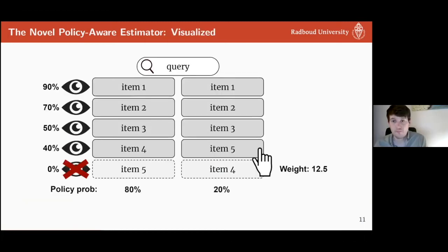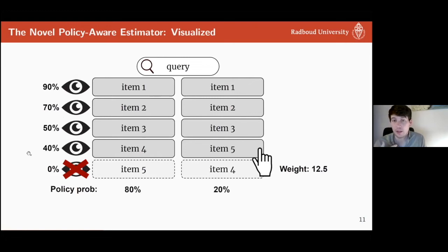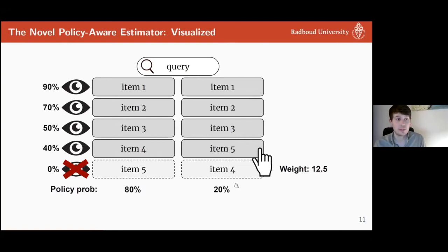To return to the example: five items, only four displayed at a time, but now two possible rankings — one shown 80% of the time and another 20% of the time. The inverse propensity weight for a click on item five is based on the examination probability at that position (40%) times the policy probability (20%), giving 0.08 — so we re-weight the click by 12.5, compensating for both the position bias and the 20% probability of being in the top K.